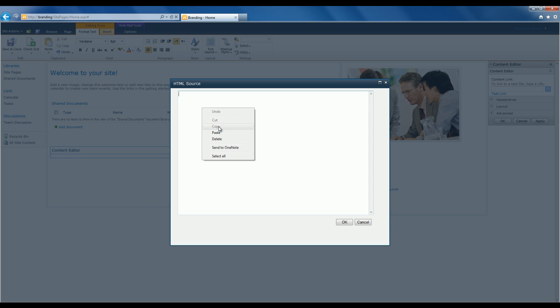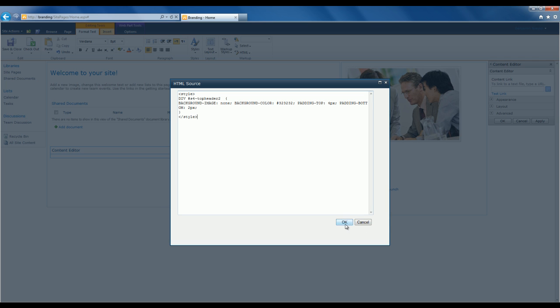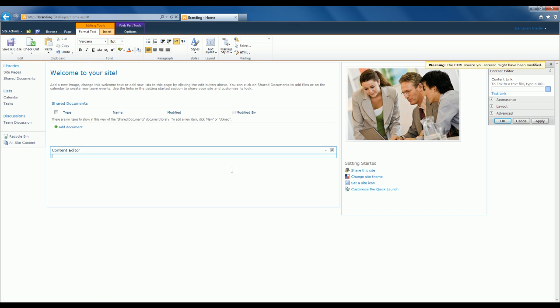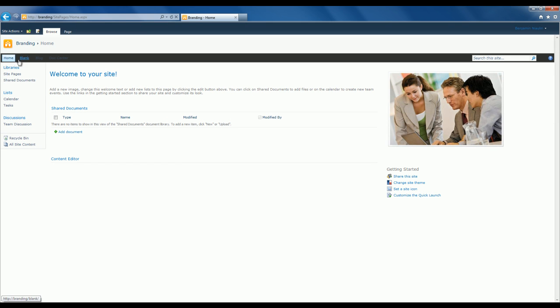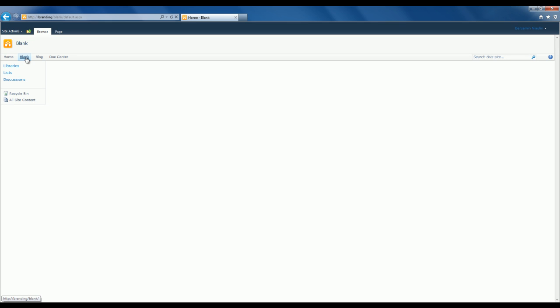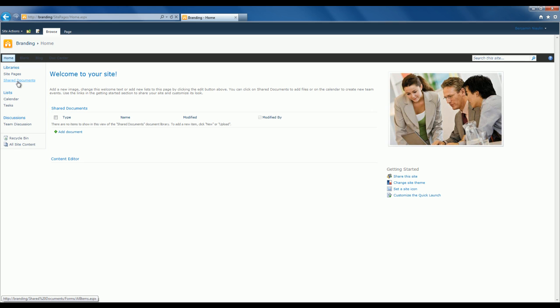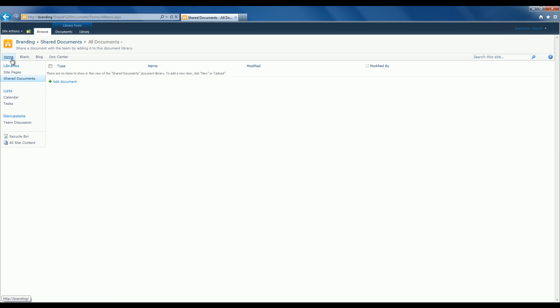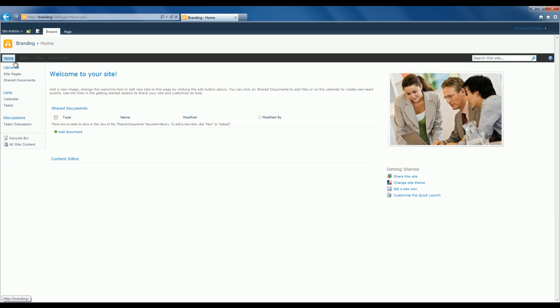I'll click OK, then Save and Close to test. There we go — the global navigation is now a dark gray, maybe black. If I change sites, the styling is no longer applied. Even if I stay in this site and visit other document libraries, it still doesn't apply. So I'm sure that it only applies to this single page, which makes it great for testing.